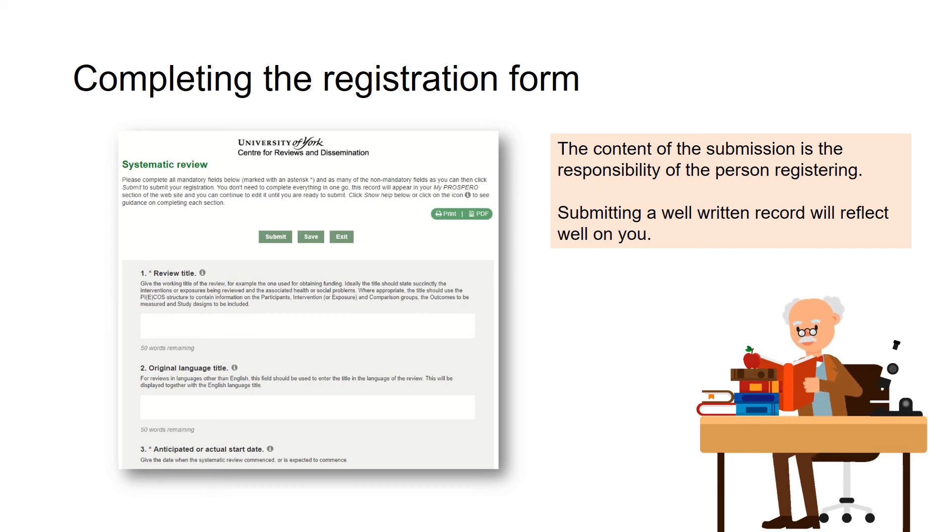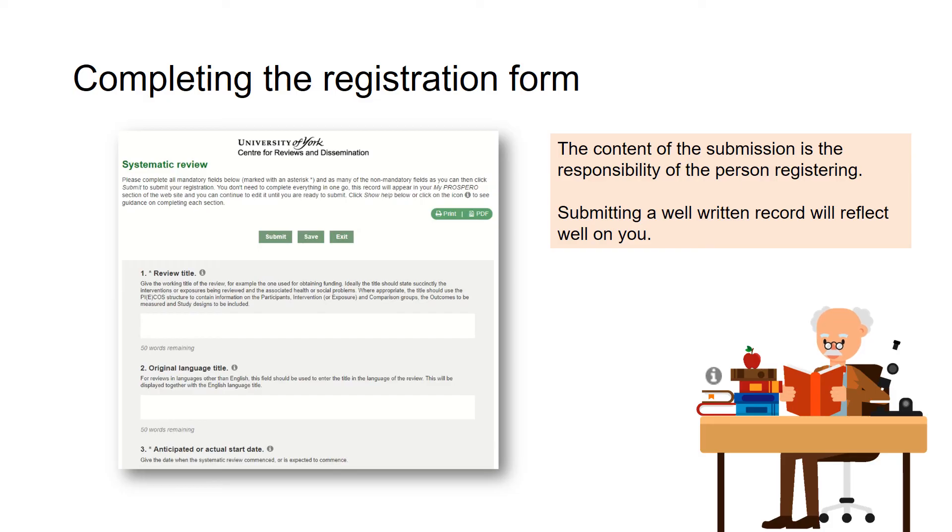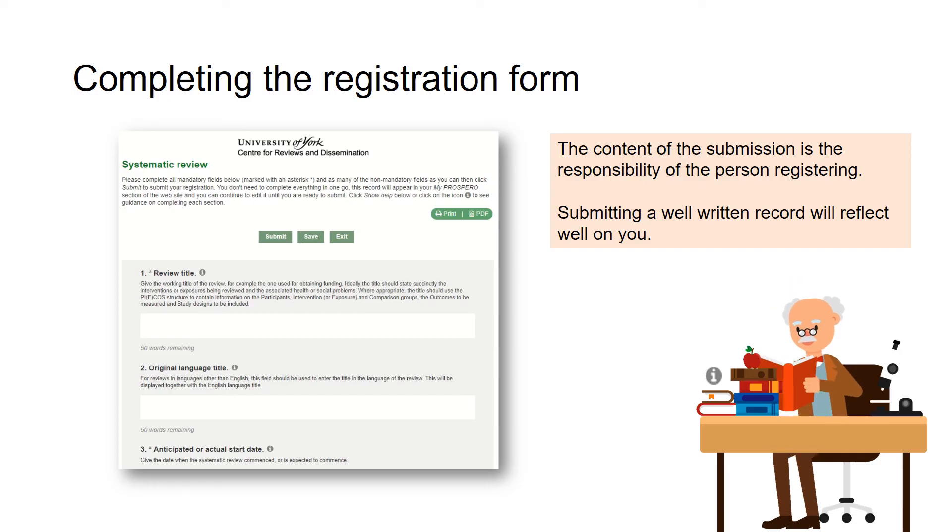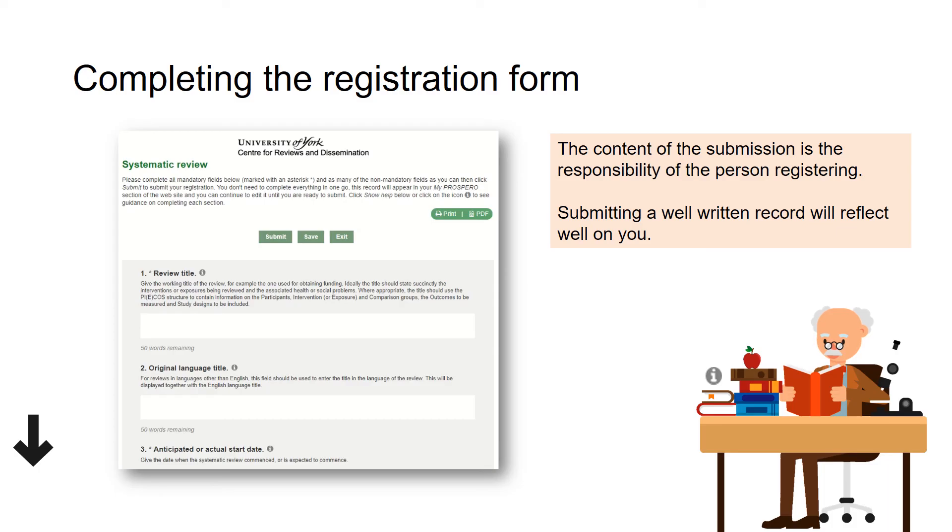Full guidance about the information required in each field can be accessed by clicking the information icon next to each question. This guidance is also provided in a downloadable PDF below this video.